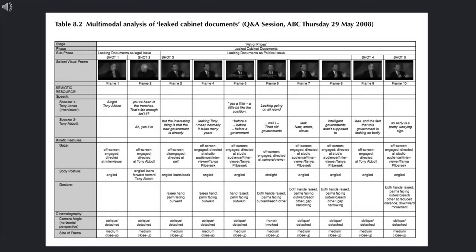The multimodal analysis of the extract with key salient frames is presented in this table. The following analysis reveals how the multimodal choices Tony Abbott makes, particularly with respect to linguistic choices, intonation, gesture, and body posture, work closely together to reorientate the discussion about the leaked documents from being a legal issue to a political issue, in order to criticize and undermine Kevin Rudd, the former Australian Prime Minister.